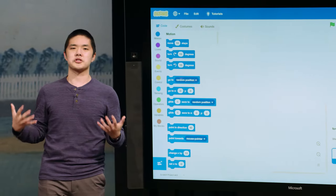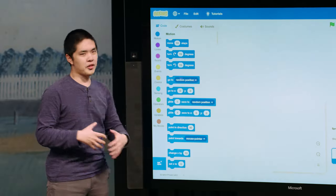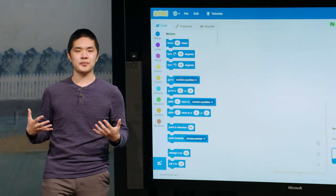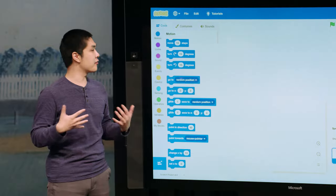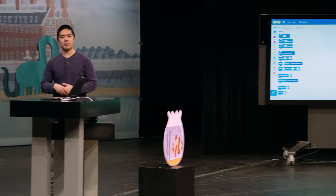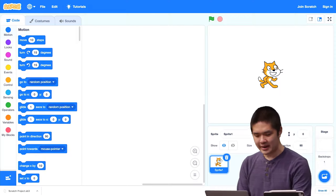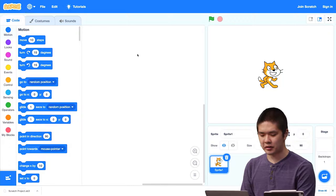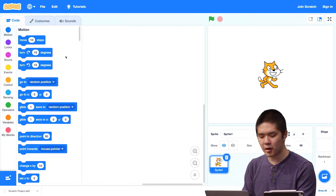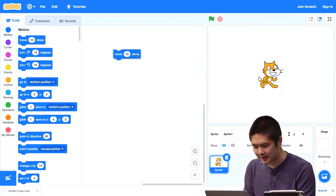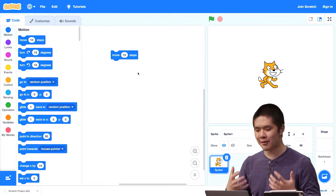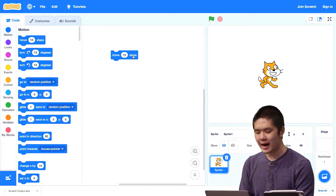We're going to start calling these blocks functions. A function in the context of Scratch is just some block that performs some task. The very first block says 'move 10 steps,' which moves the cat 10 steps. To use a block in my project, I drag it from the library on the left into the code editor in the center. Now I've added my first block of code — my first function — into my Scratch project. To run it, I just click on it.